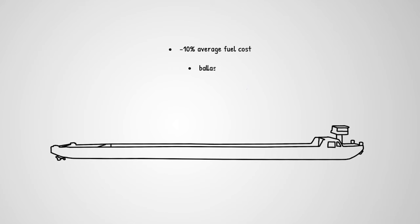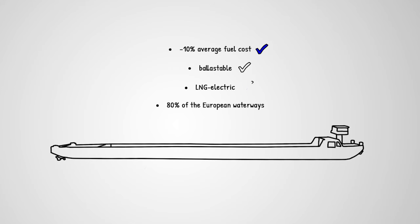It's a ballastable LNG electric inland vessel, which can be operated on 80% of the European waterways. In a nutshell, it has it all.